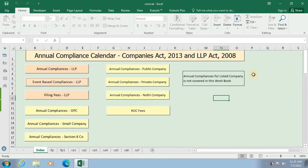In the same manner you can view the Compliances for various categories of companies from the Index page. You can add, modify, and delete data in the respective pages.